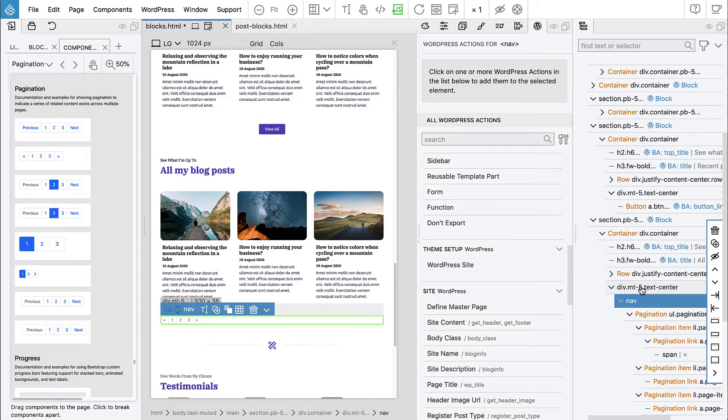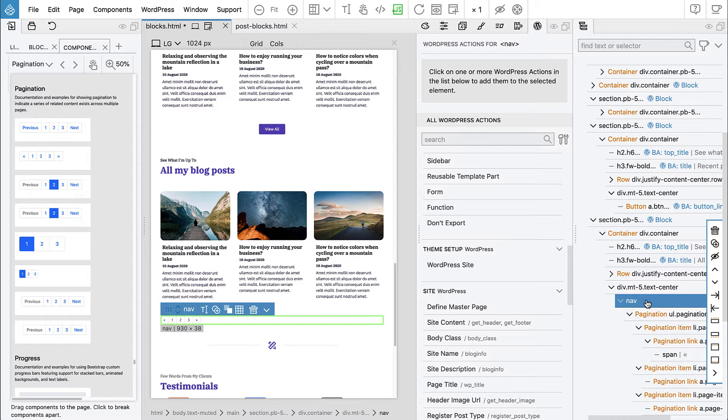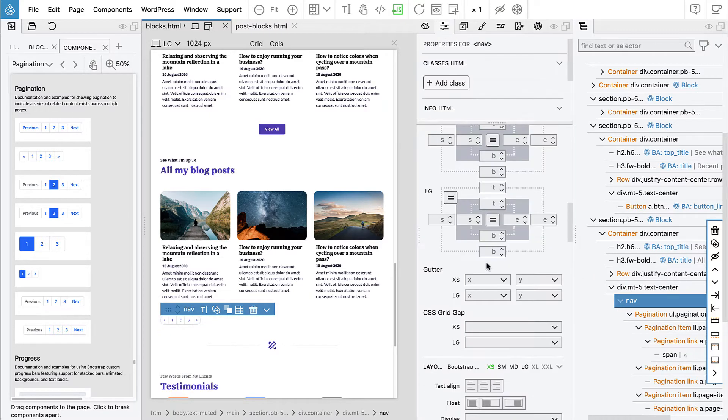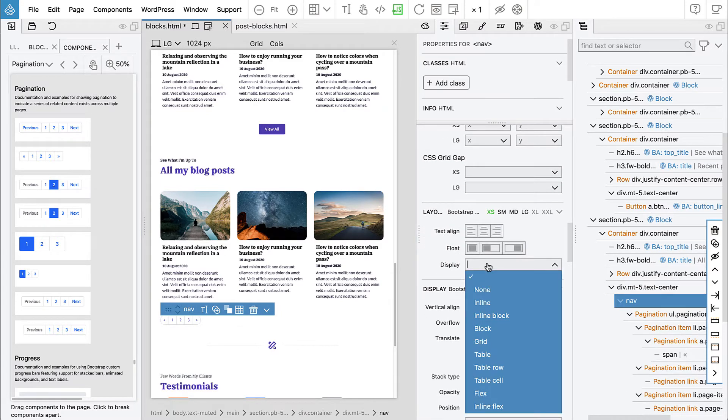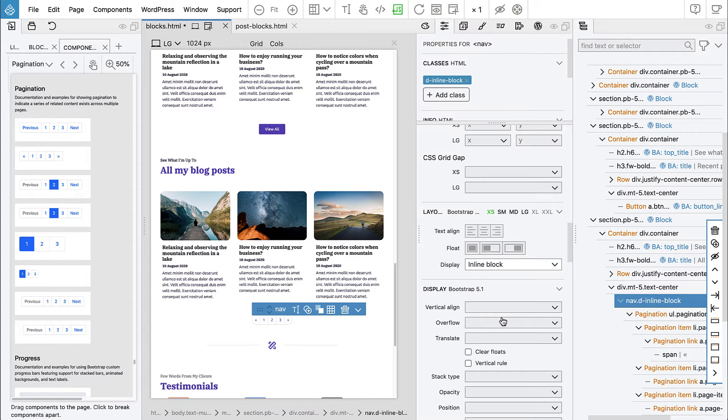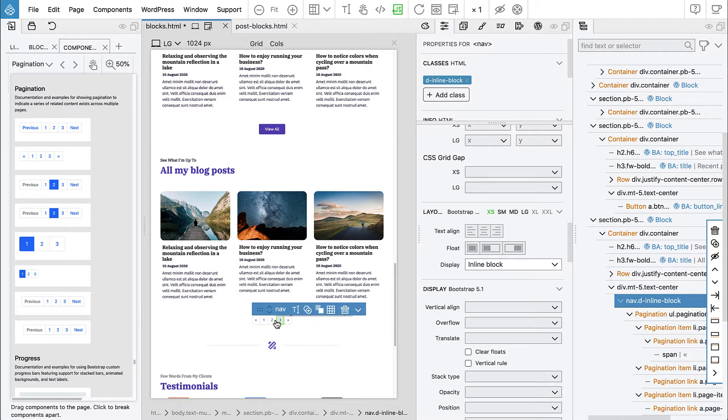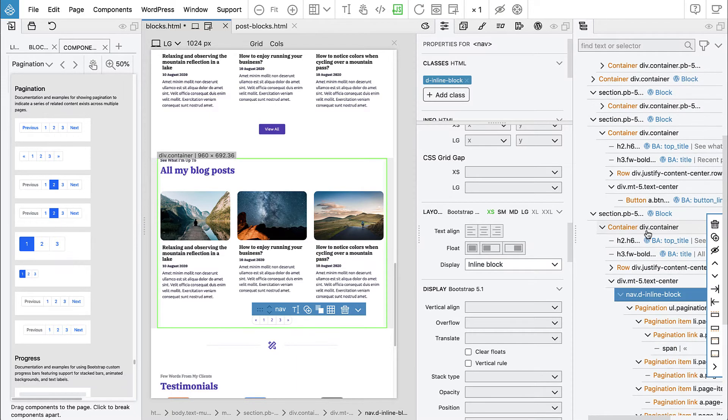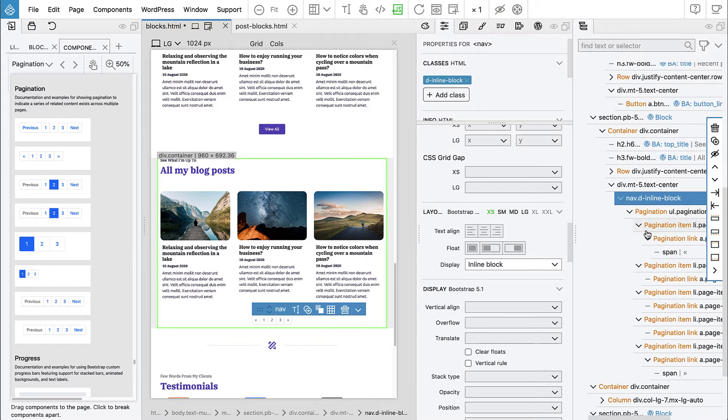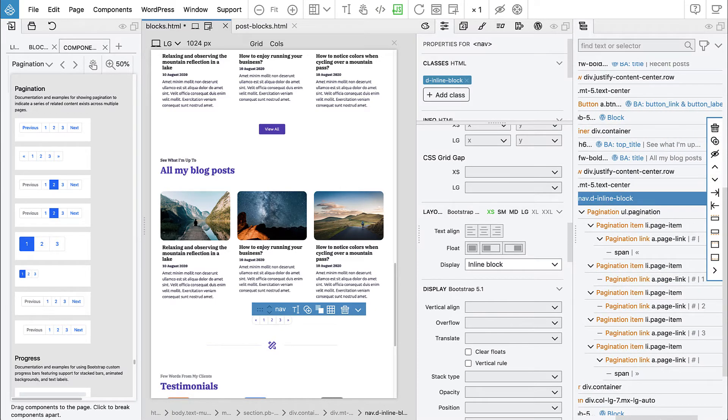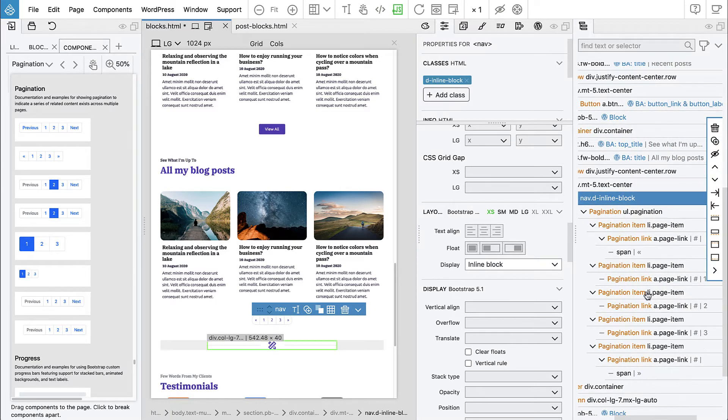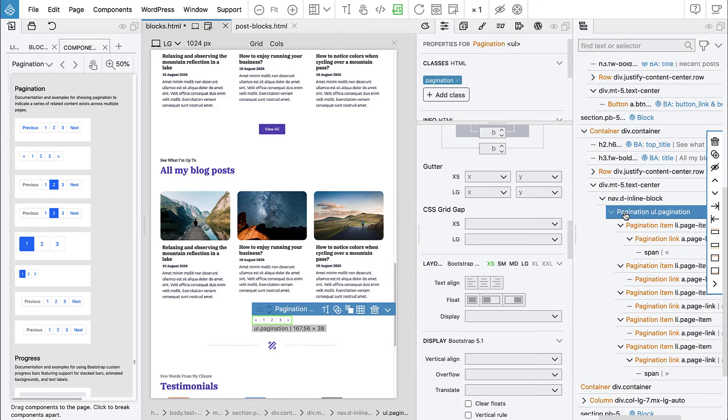Let's try to center it. Text center doesn't help. Web development is always kind of problem solving and brain teasers. Maybe we just change the display to inline block. Let's try. Yeah, it worked.